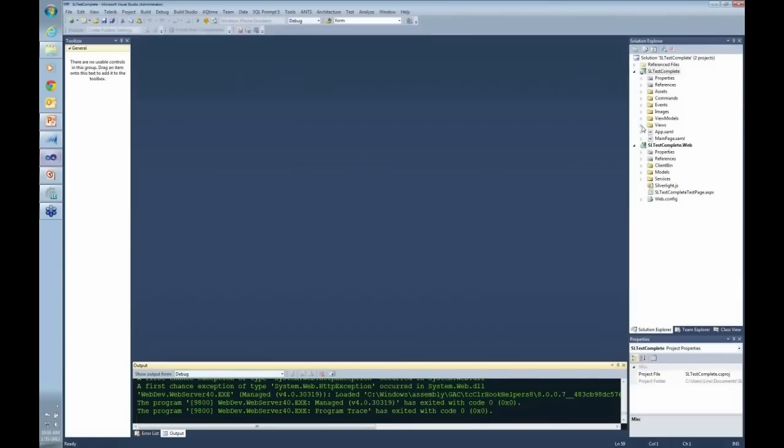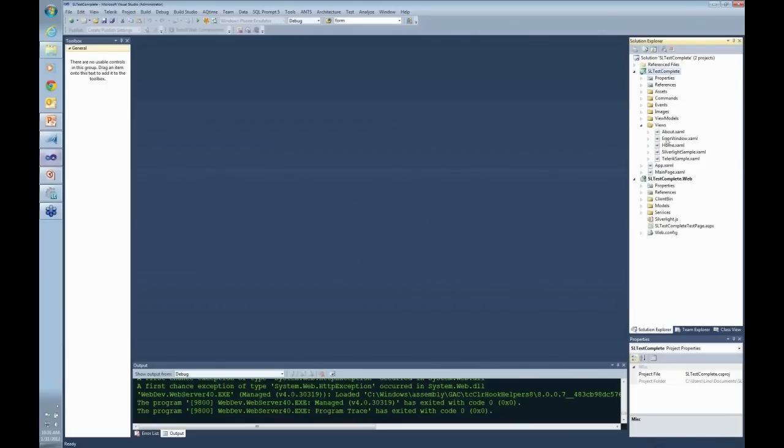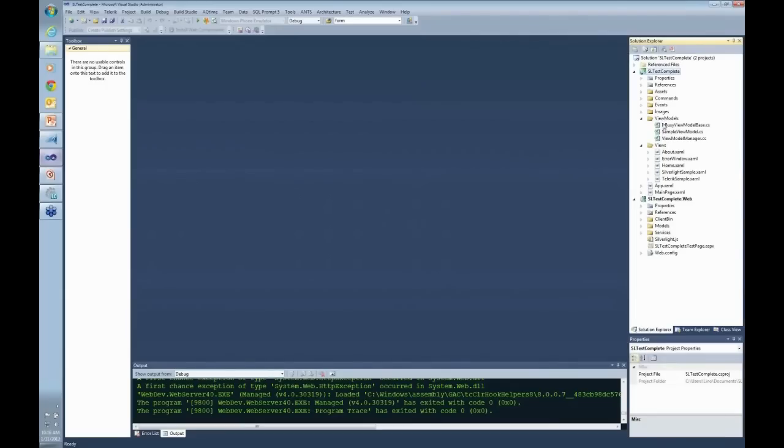In my application I use MVVM to give an example. We have the views - all the user interface screens. I have my view models in the middle to talk directly to my model. And I have a model which is the AdventureWorks database that comes from Microsoft.